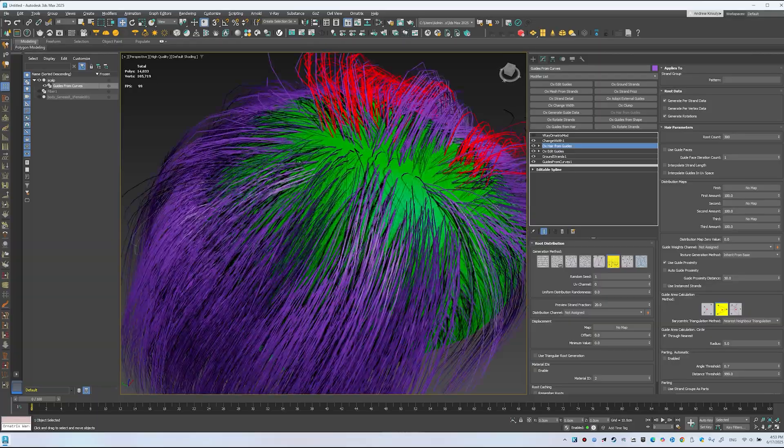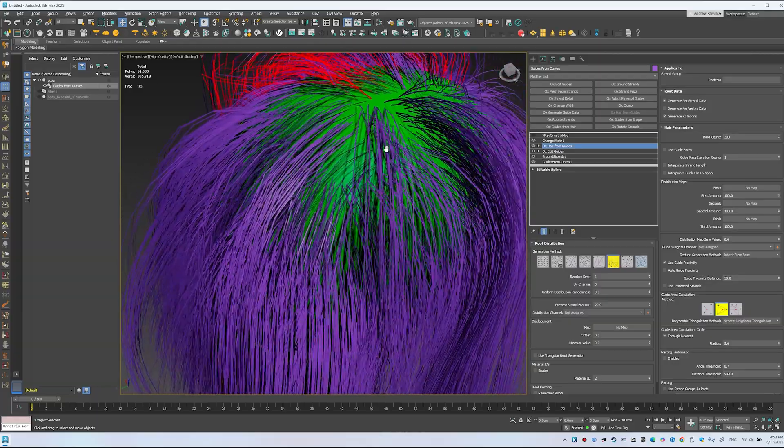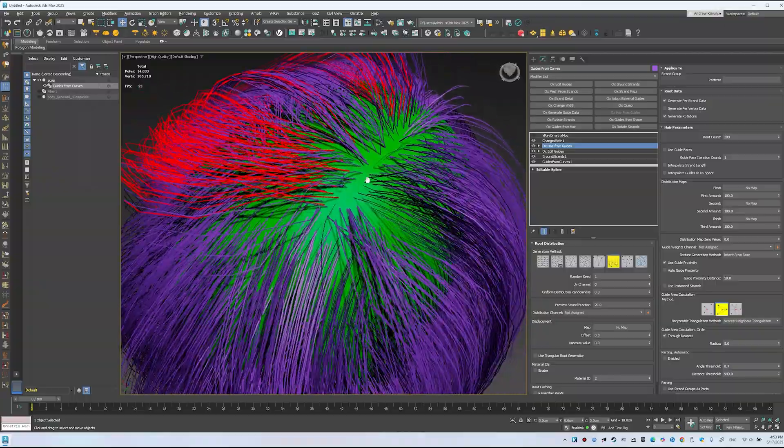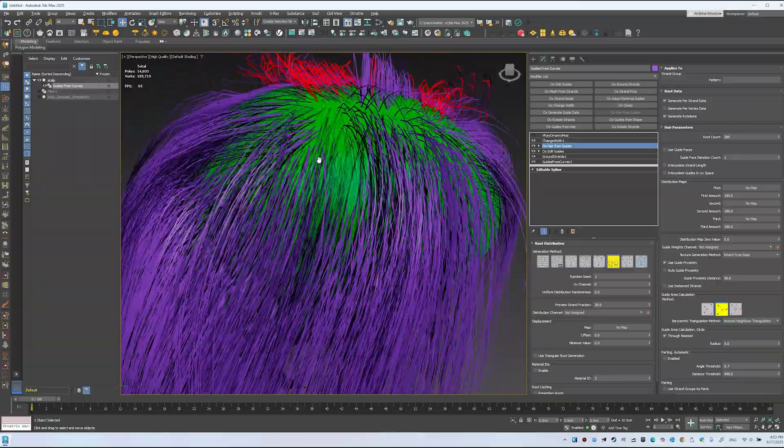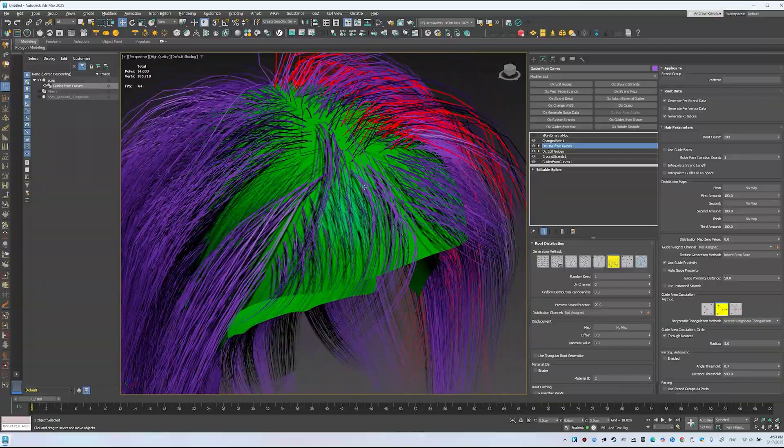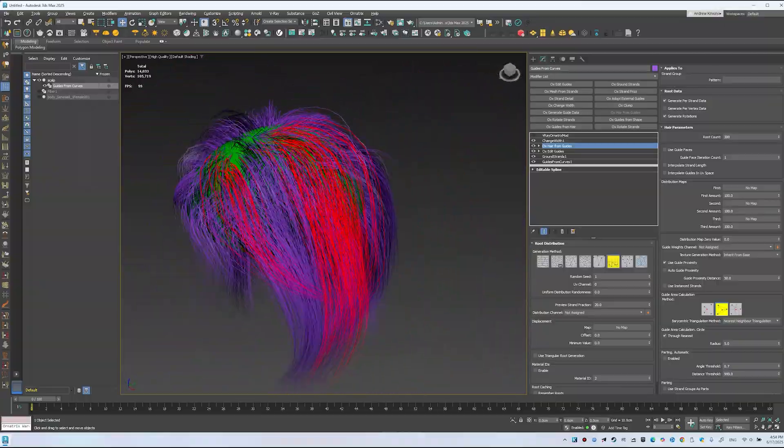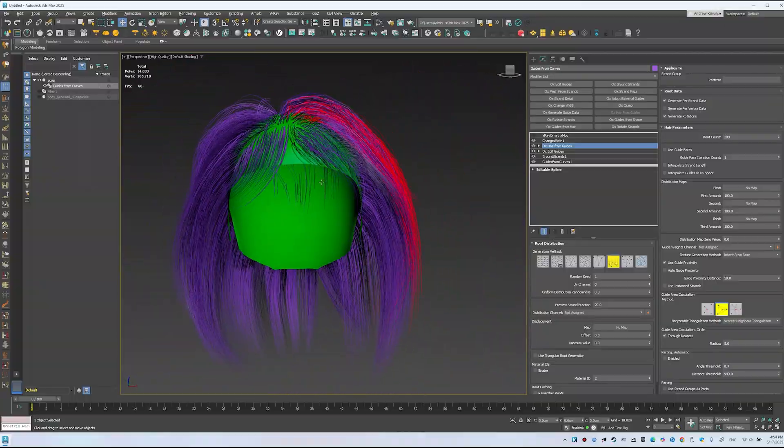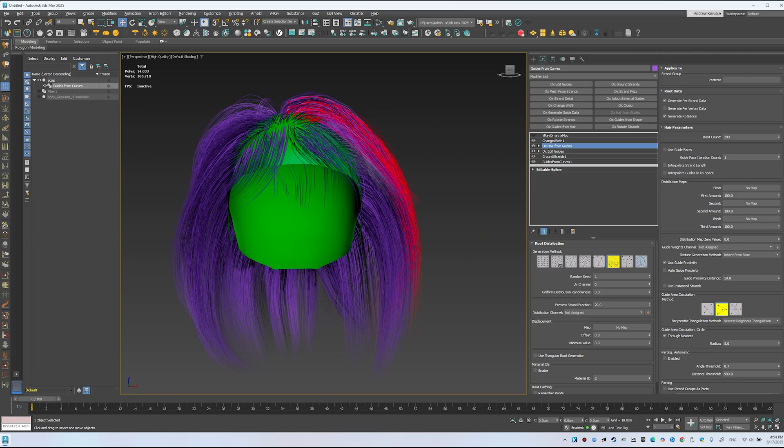If there are bald spots, they can be fixed. Reminder, this is a quick example for me. Yours might be final. Let's assume this is a final hairstyle from ZBrush.